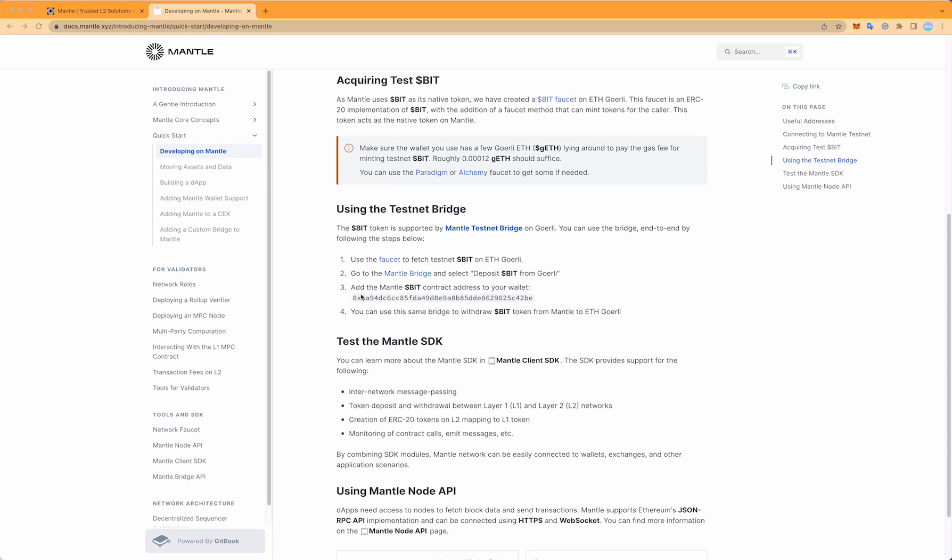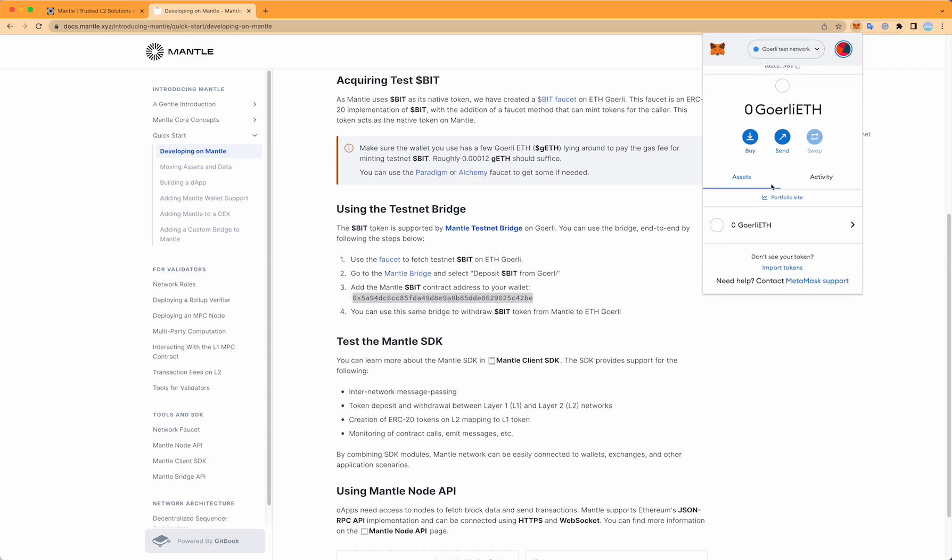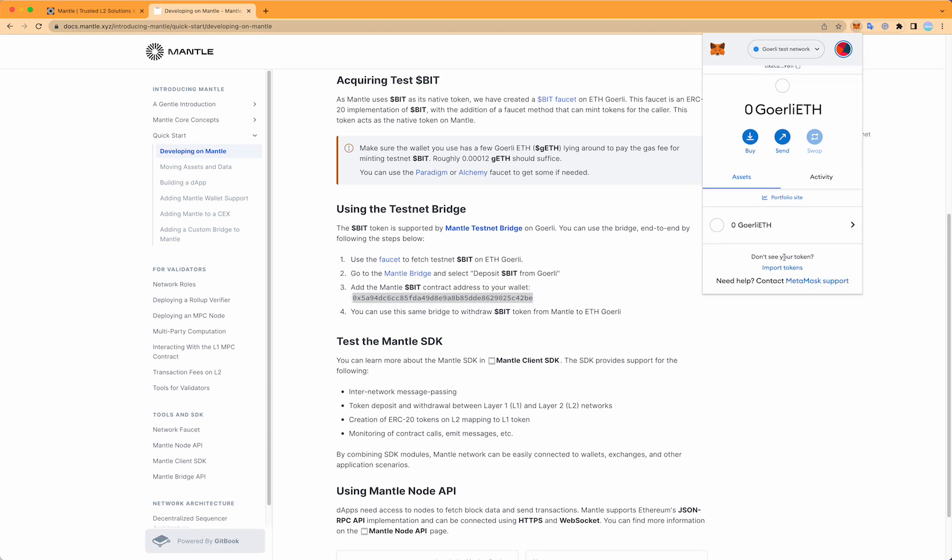In step number three, you'll find the contract address for Mantle bit. Copy this, then go over to MetaMask and click import tokens at the bottom.